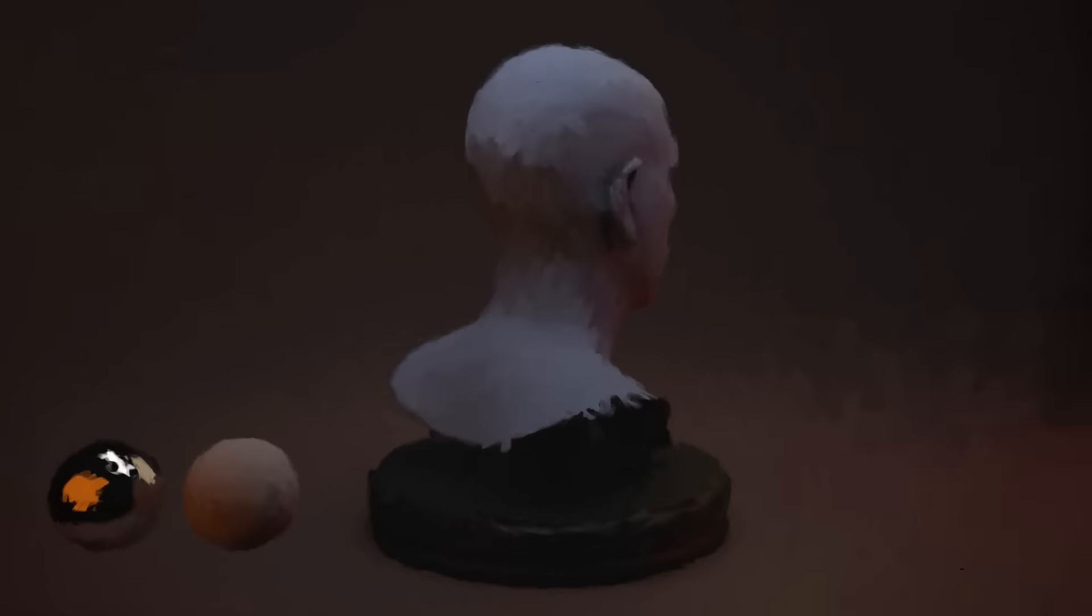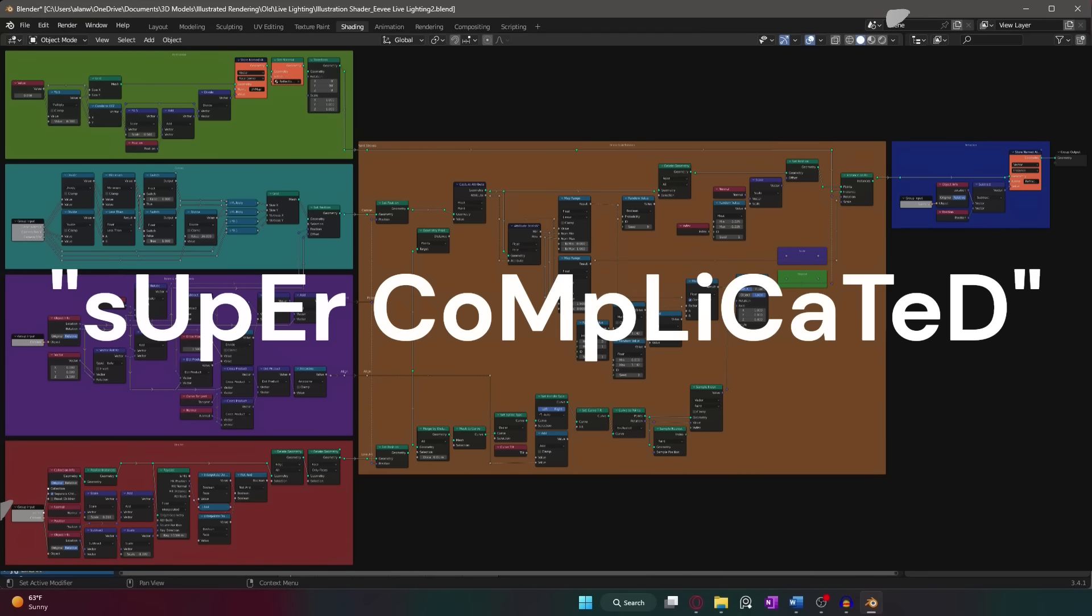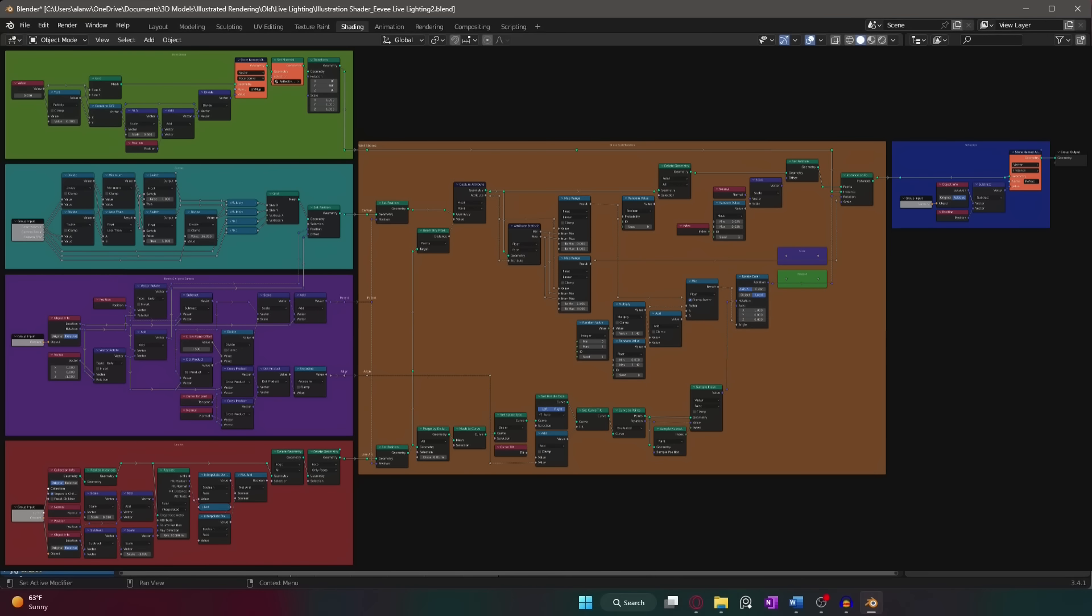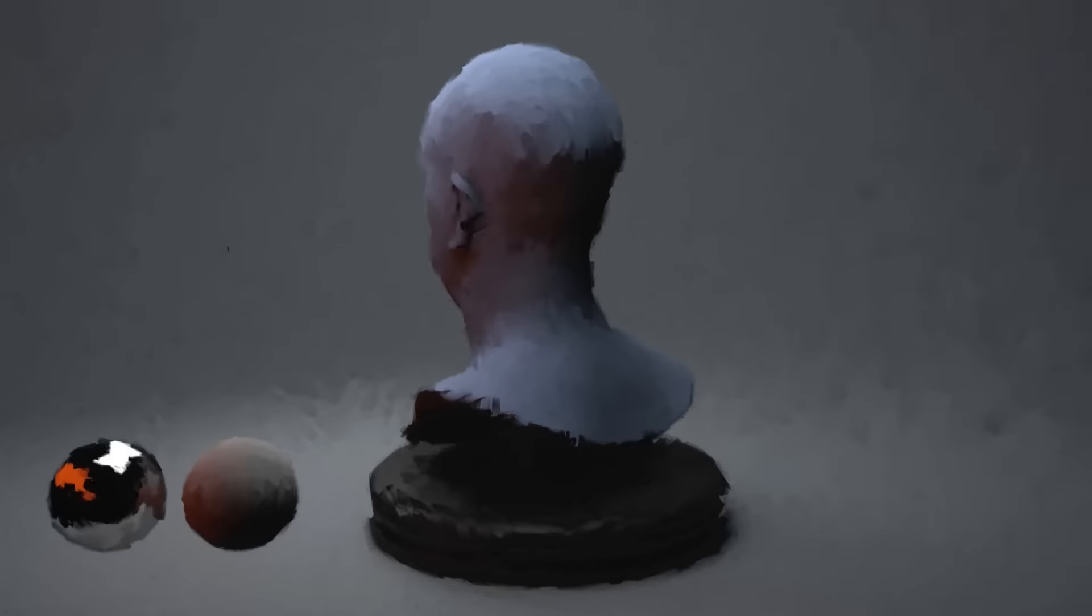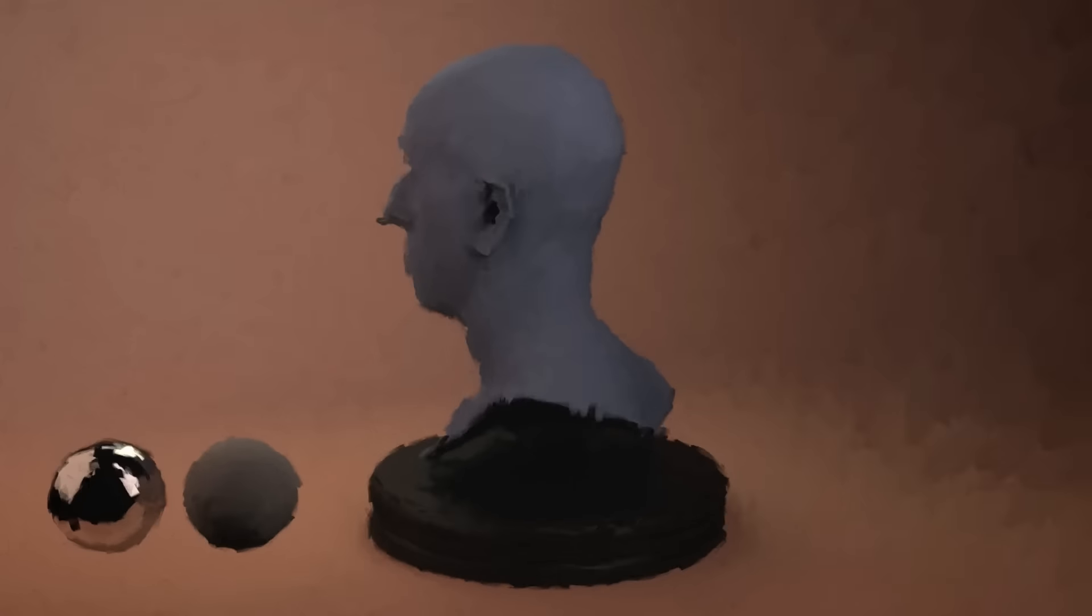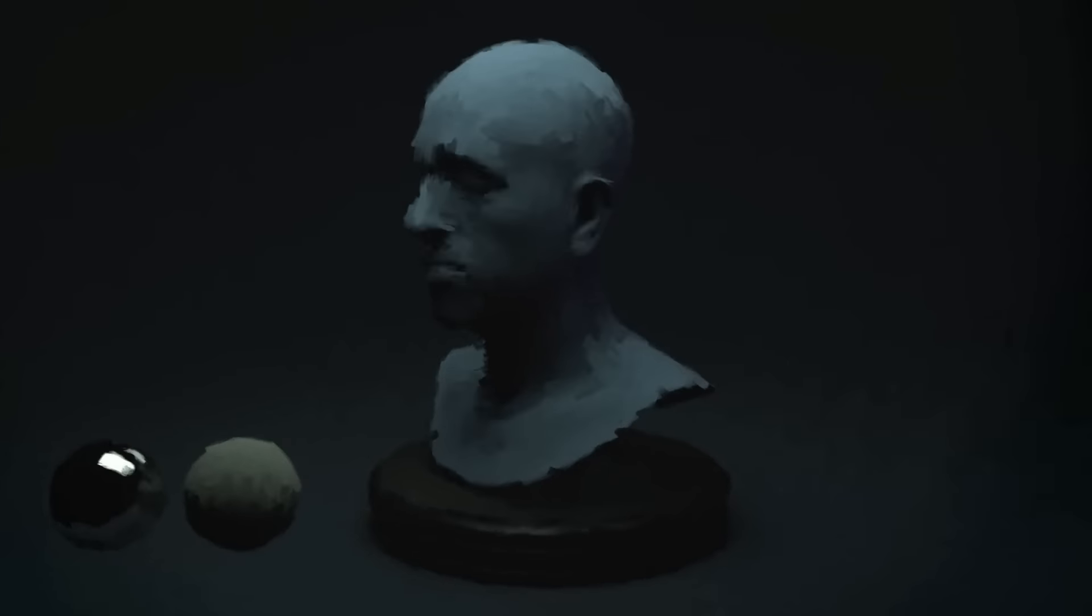It's not easy, and it requires six super complicated node groups, and a lot of tweaking. But it's worth it, trust me. The satisfaction of finally achieving the painterly effect is unparalleled. Or at least that's what I keep telling myself.